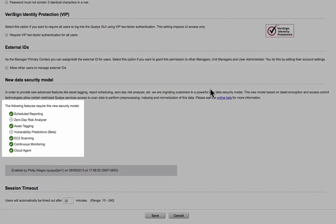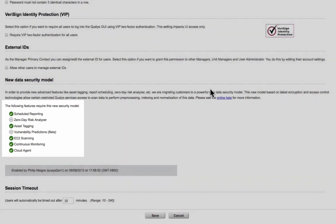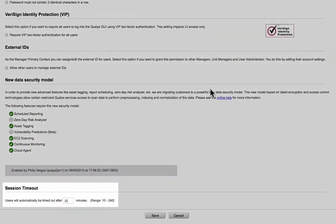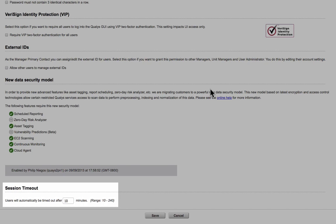The new data security model should be enabled to leverage services and features such as scheduled reporting, asset tagging, cloud agent, and more. The session timeout threshold configured here will become the default session timeout threshold for all user accounts.